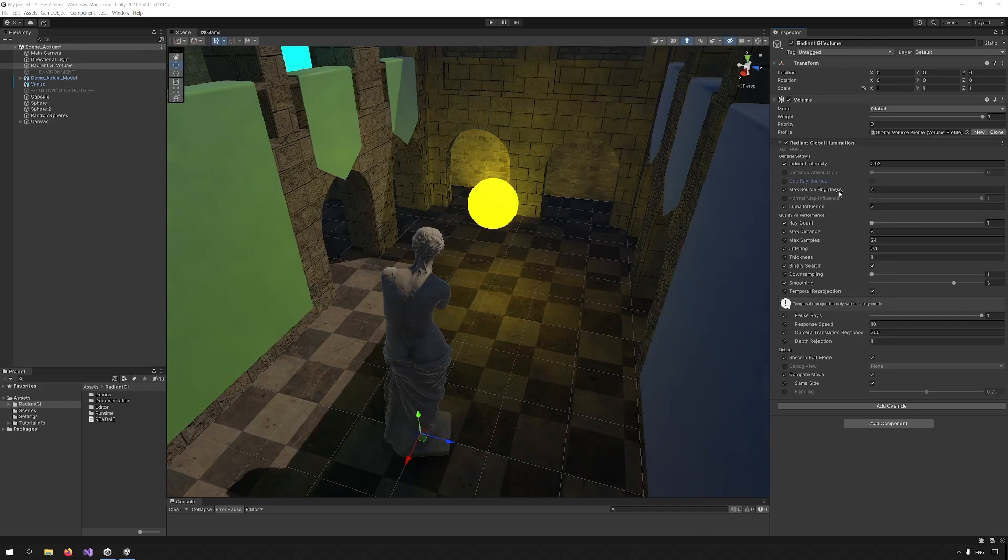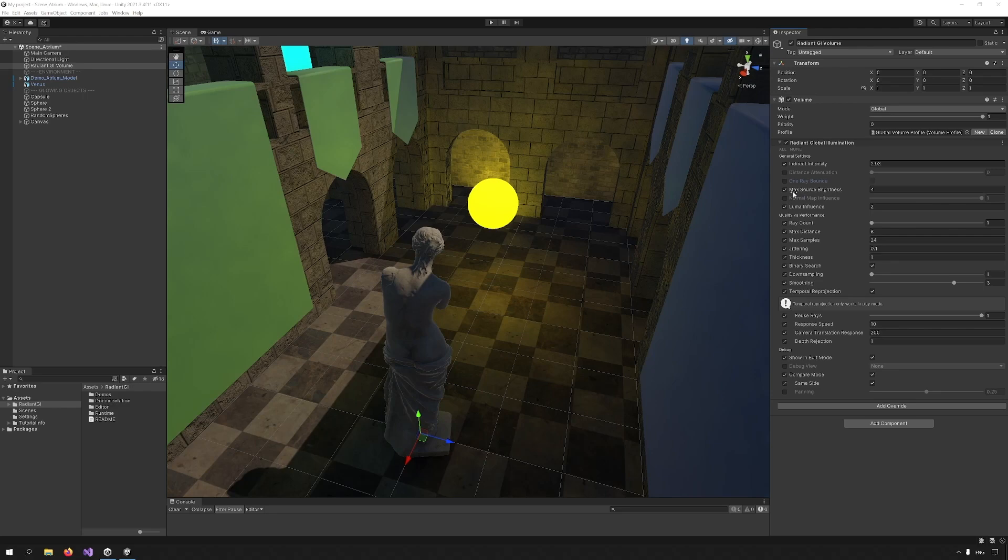Max source brightness limits the brightness of the light sources. This can reduce artifacts like flickering or fireflies that may be introduced if the values are very excessive.